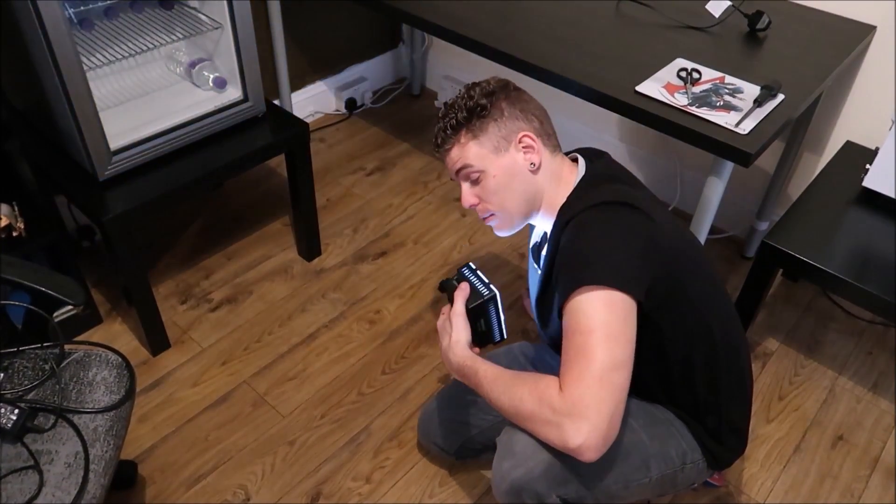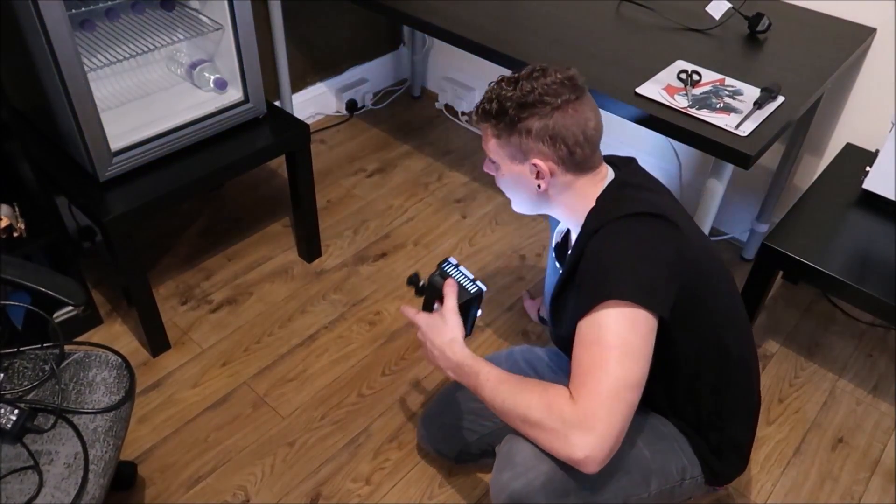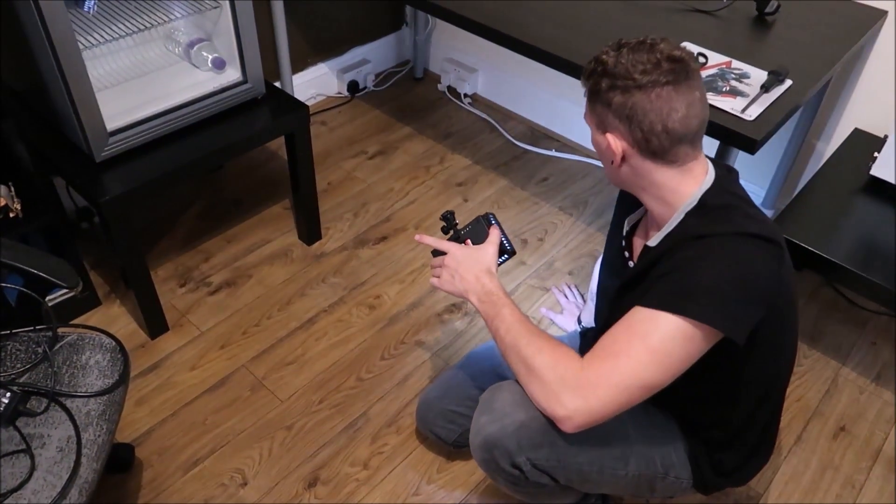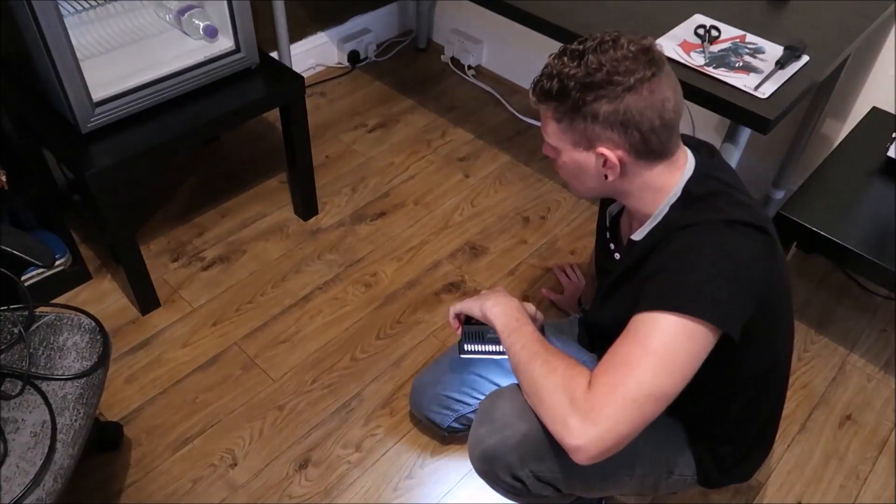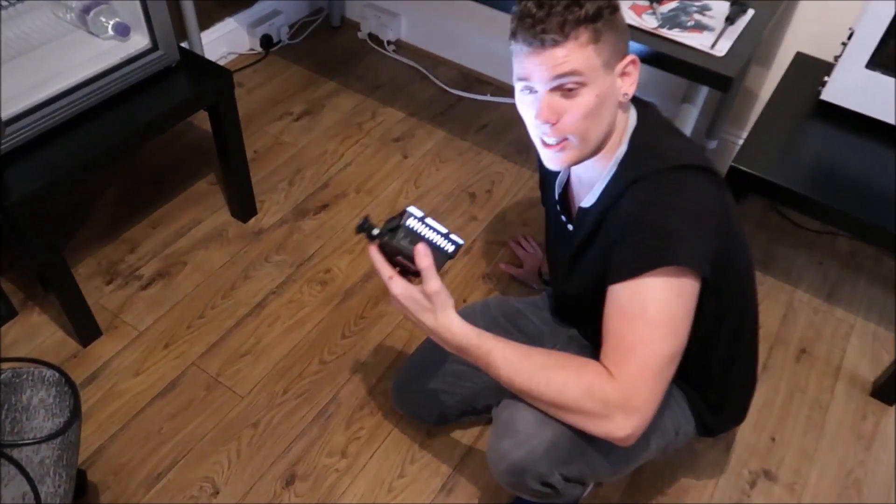Alright guys, I'm Grant, also known as Humble Assassin, and as you can tell we're making a good start into my new setup.